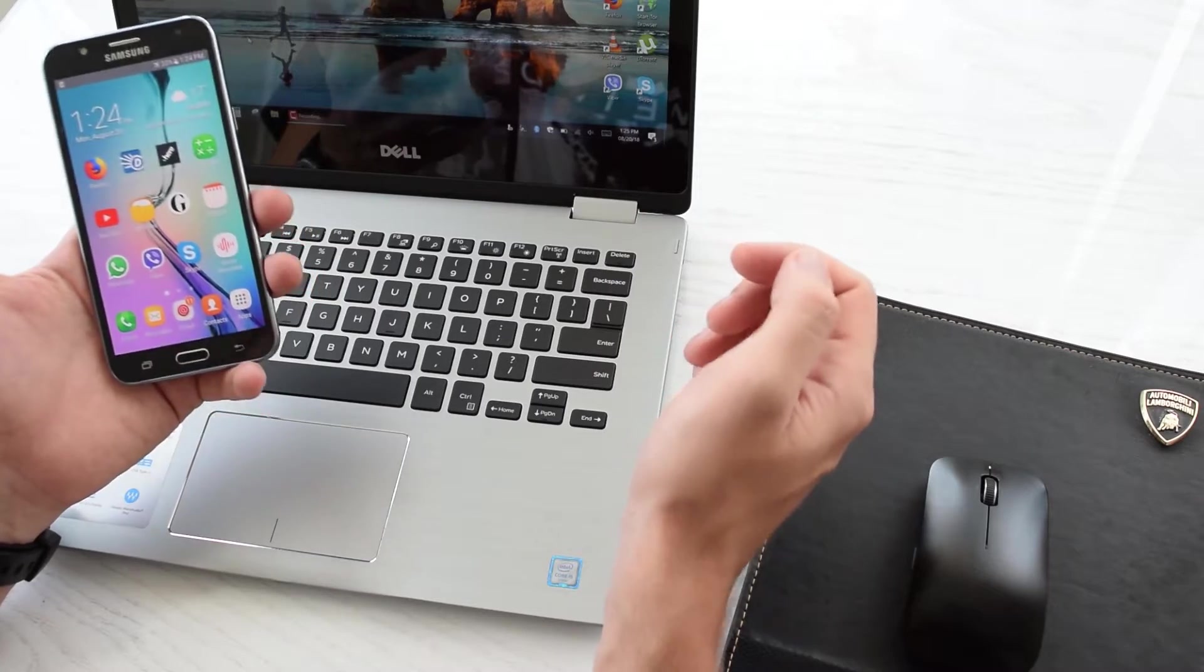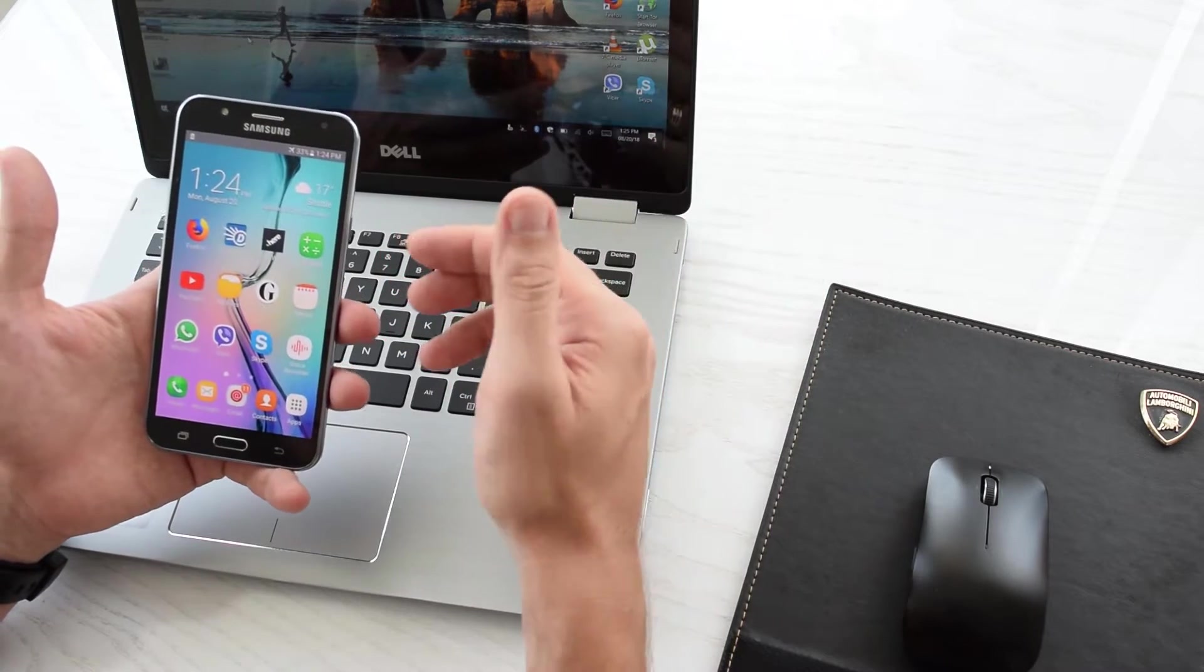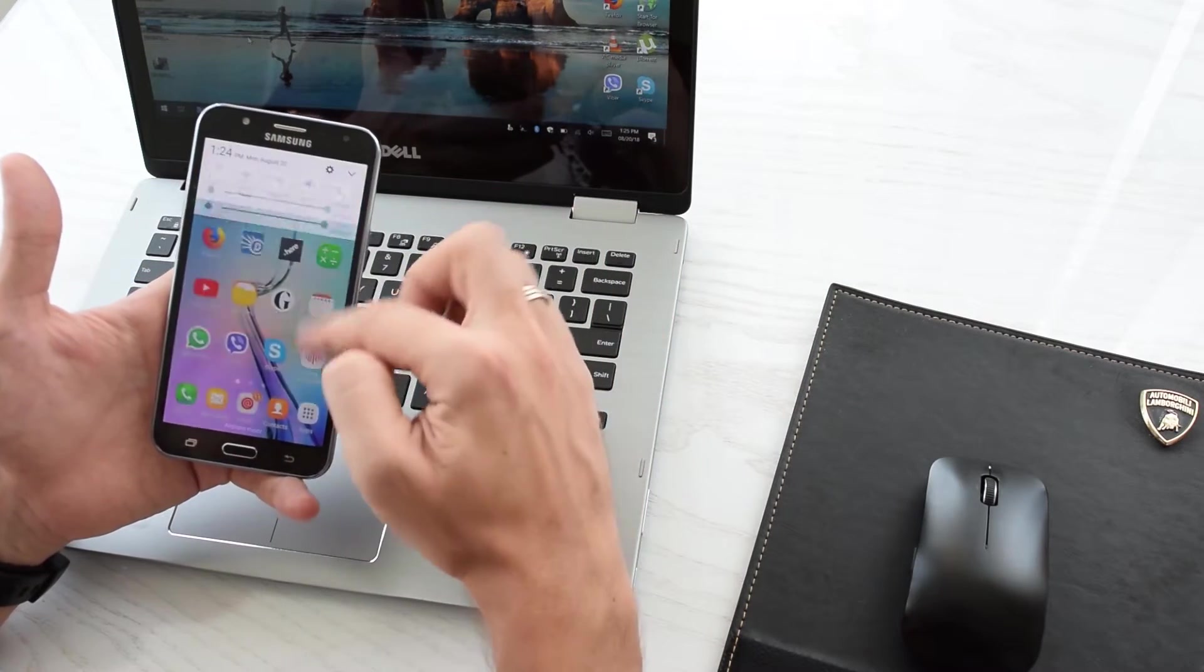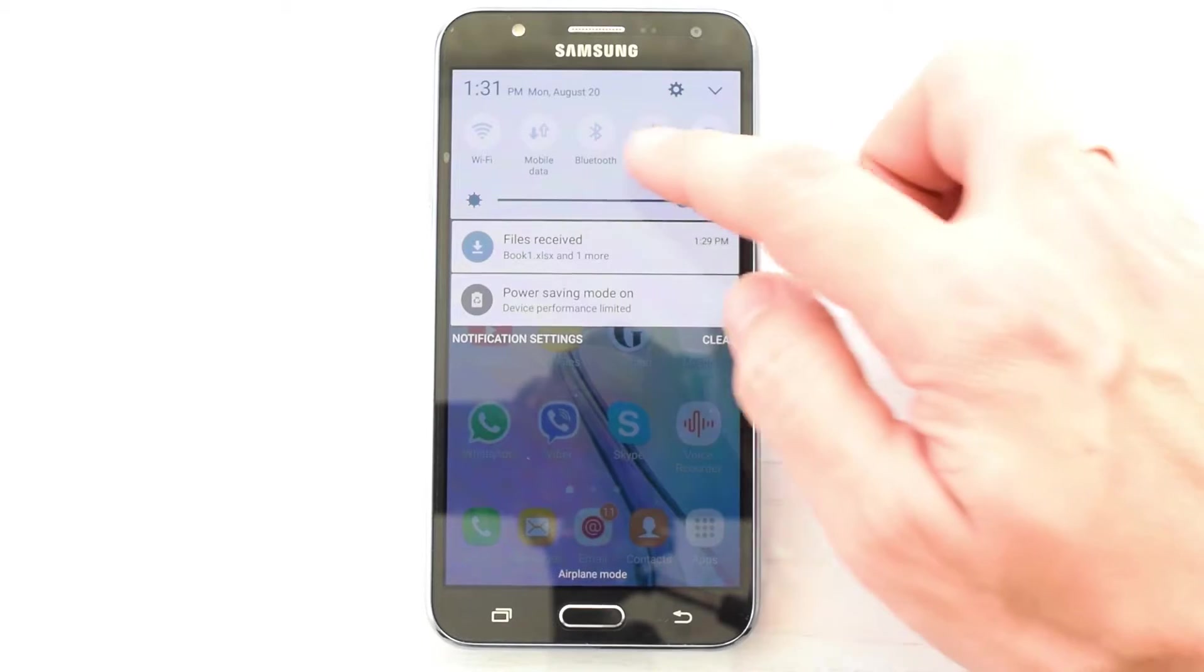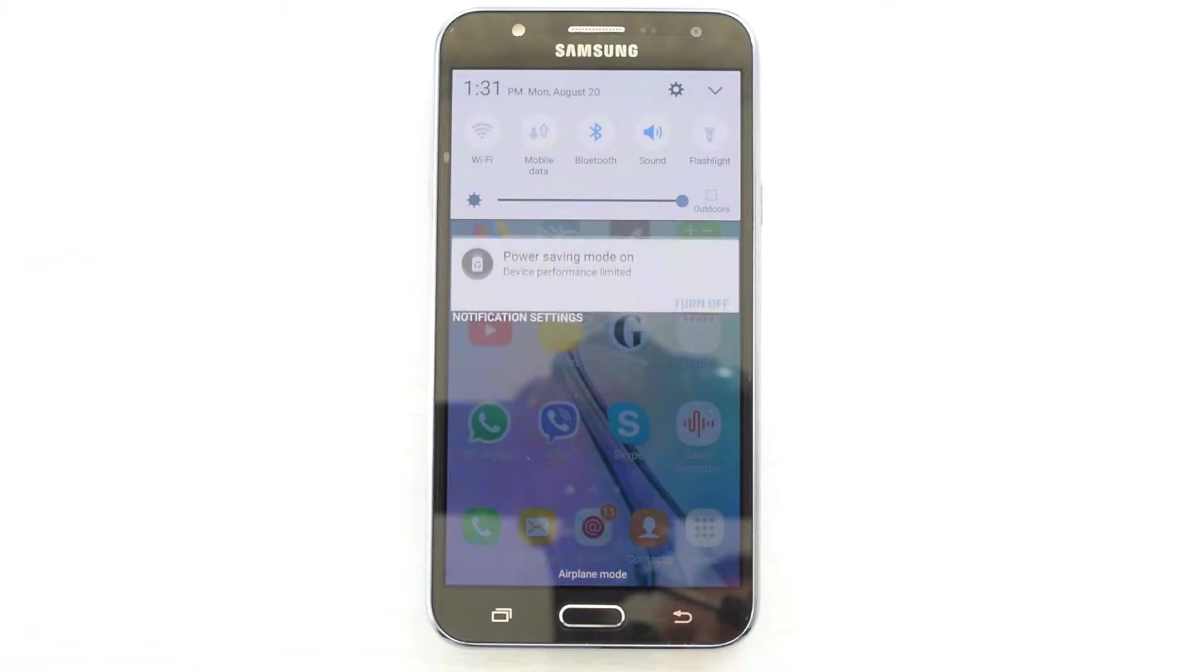In case if you want to transfer files from your laptop to your Android device, then first turn on Bluetooth on your smartphone or tablet.